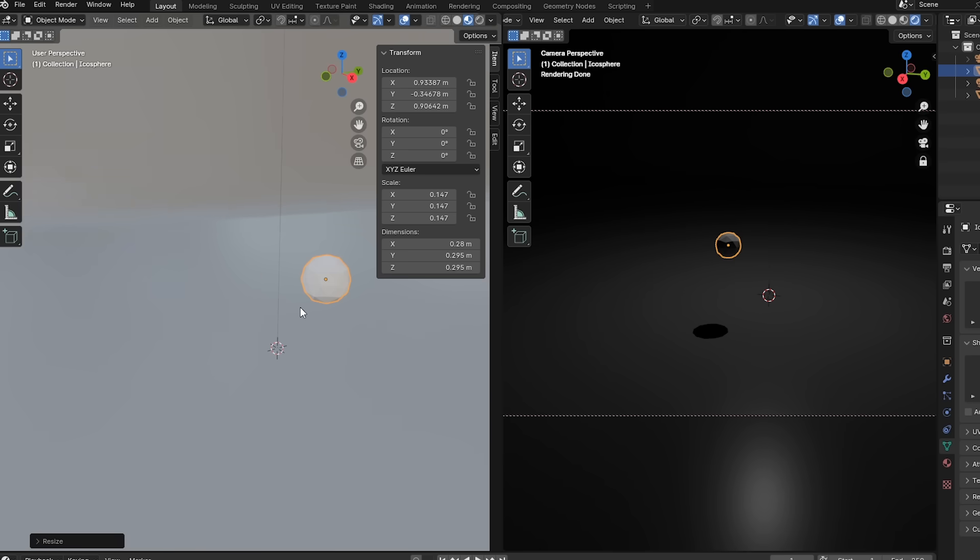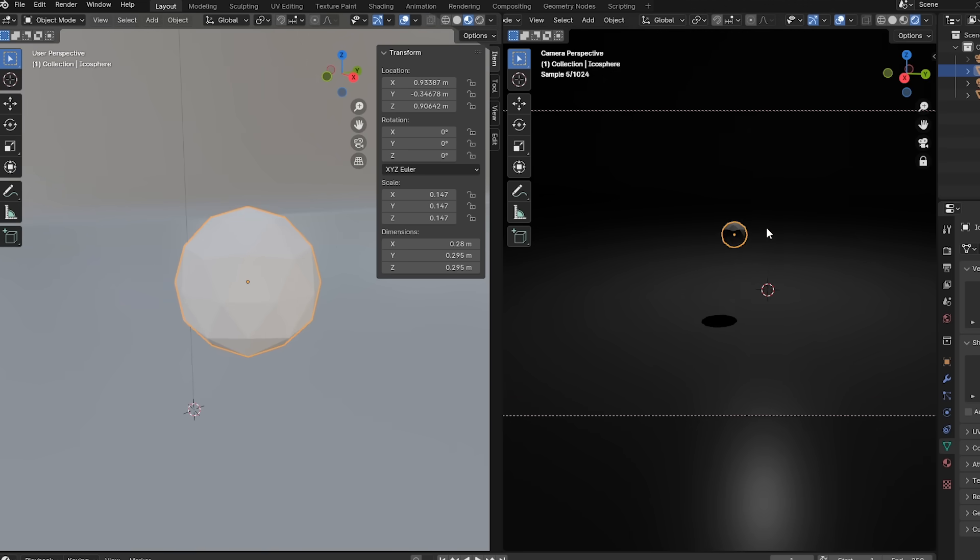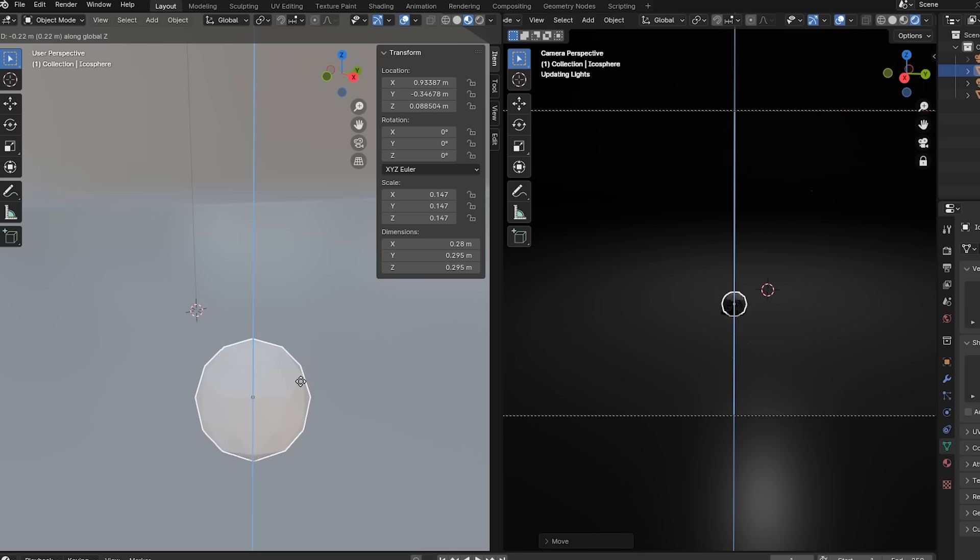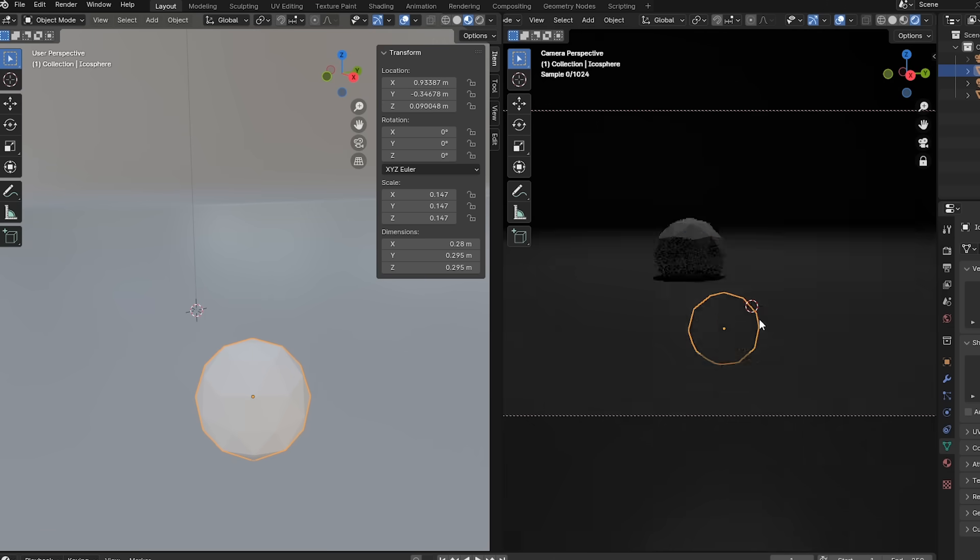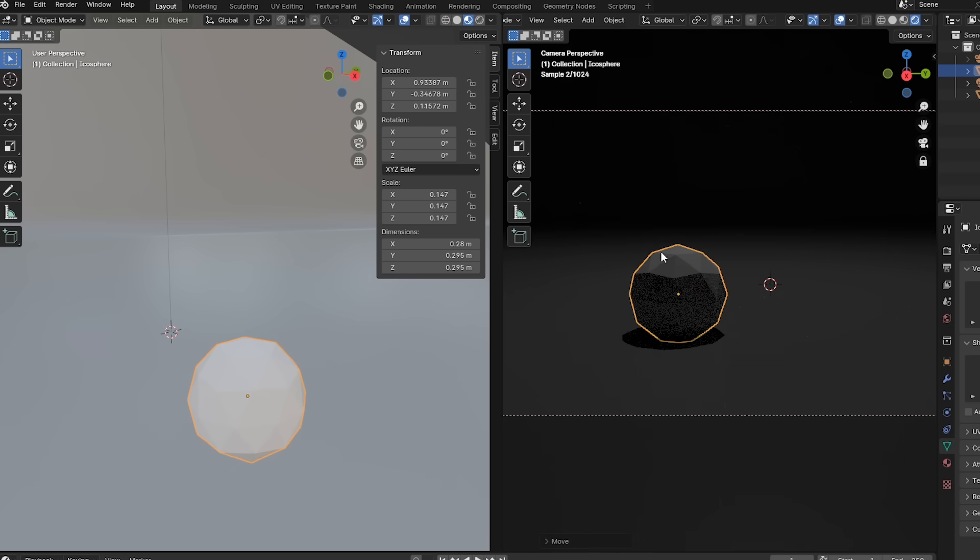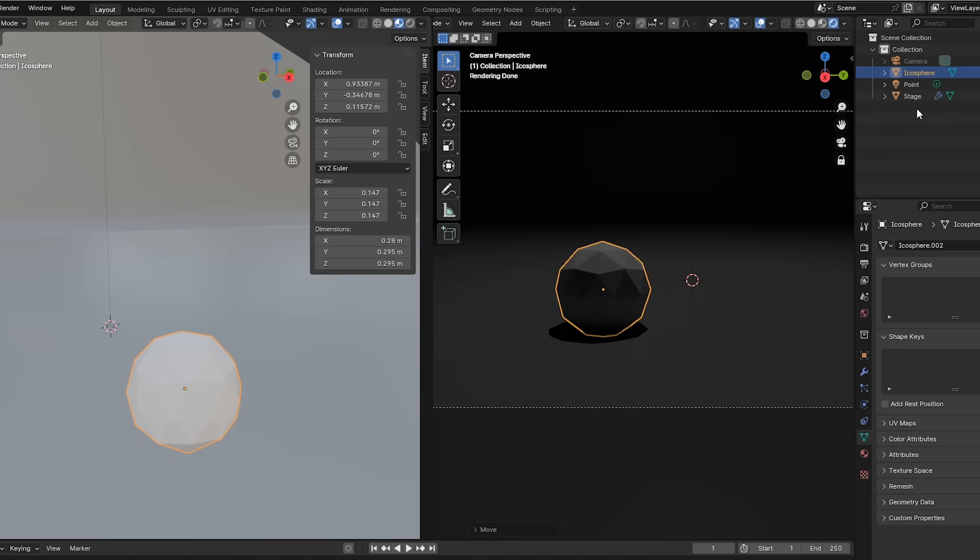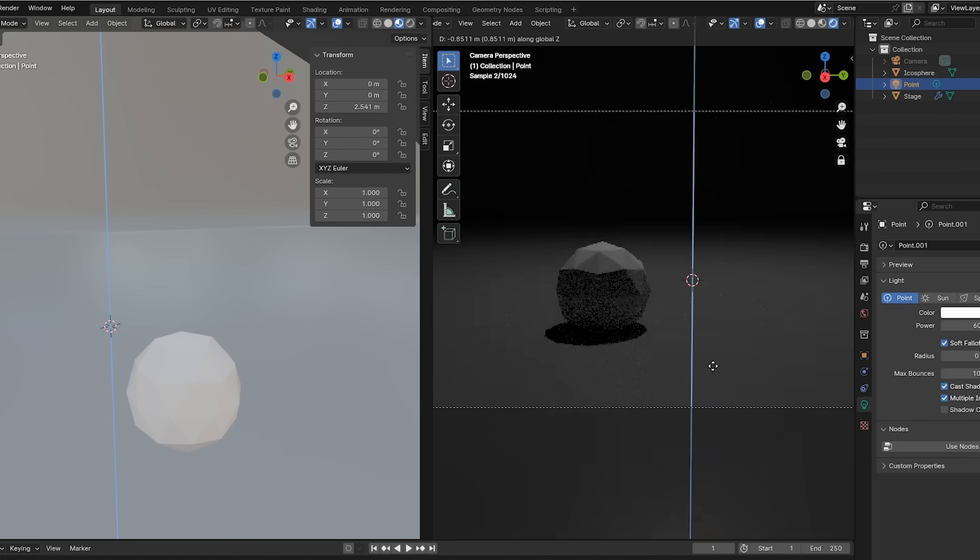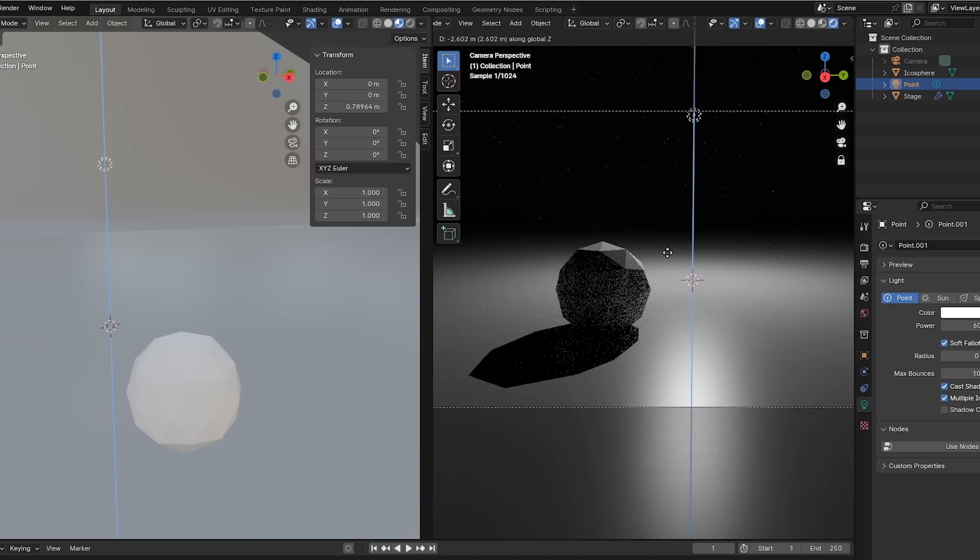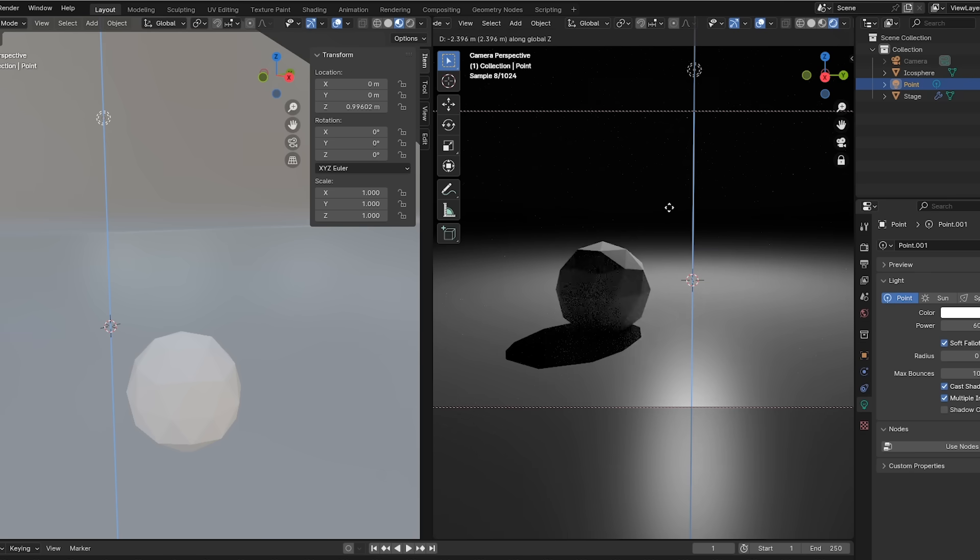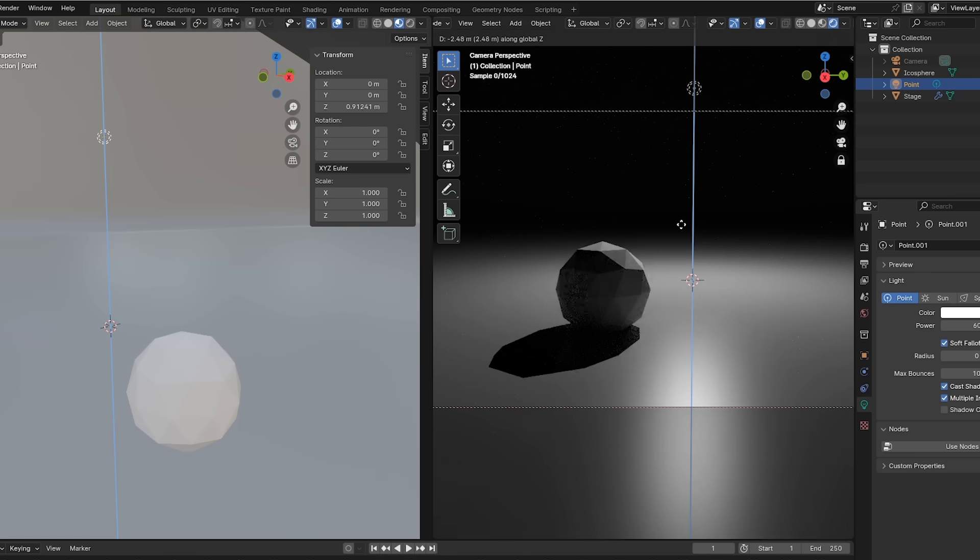With the sphere selected, I'll push numpad period to center the view on that sphere. And it's floating right now, so I'll push G and Z to move it back down to the ground, adjusting my views as I need. Now the fun begins. I can grab the light source, and once again I'll push G then Z to move the light down on the Z axis. And we get real-time updates in our rendered view.